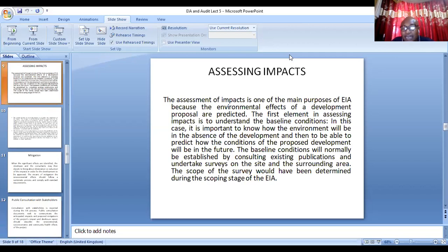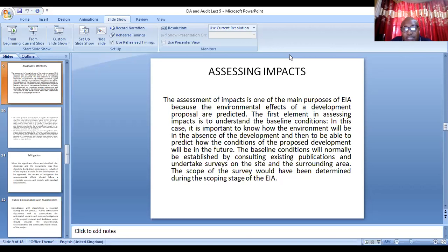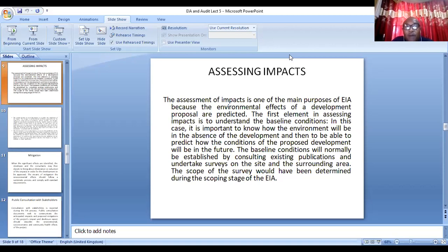Once you have the baseline, the next thing is to assess the impact of the project on the environment. Assessment of impact is one of the main purposes of EIA because the environmental effects of a developmental proposal are predicted. The baseline condition will normally be established by consulting existing publications, carrying out surveys, doing tests, and doing ground-truthing. Most of the things done in the baseline will have been discussed during the scoping exercise.